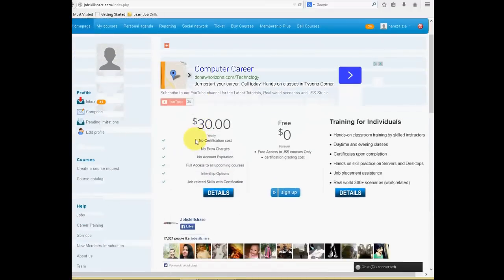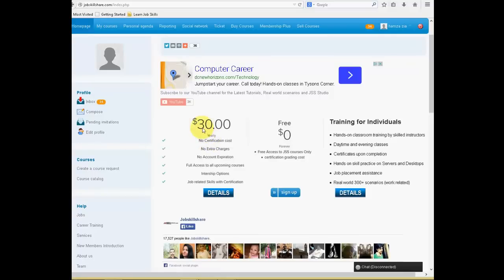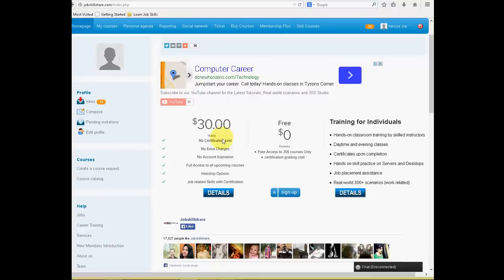So what are membership? What are these memberships? Membership plus is a yearly cost. It costs only $30. And the reason we have membership plus is that we only provide certification. Now the courses are free right here, but certification will cost $30.